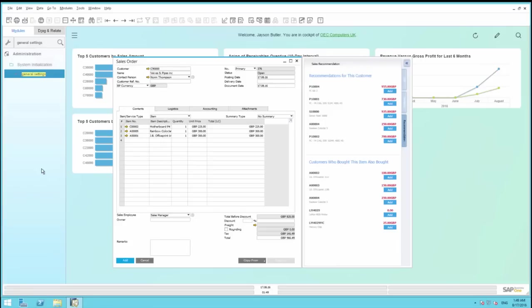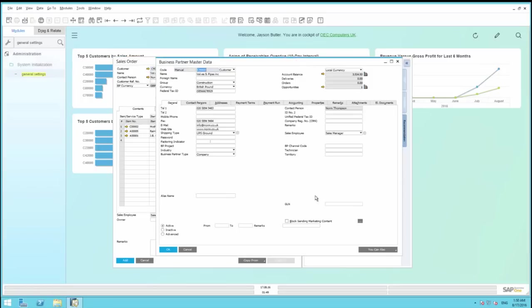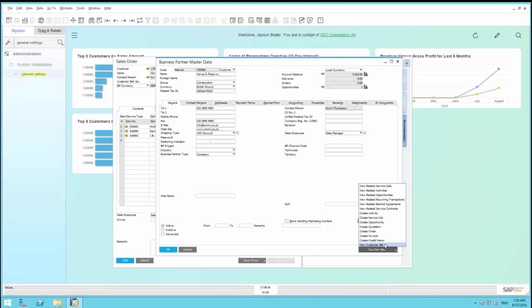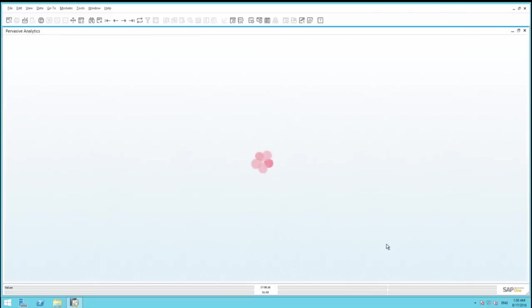To access this, we simply navigate to the Business Partner Master Data window. We're going to drill down onto our customer. We simply select and we have the option View Customer 360. This will launch the Pervasive Analytics Dashboard tailored for this customer.